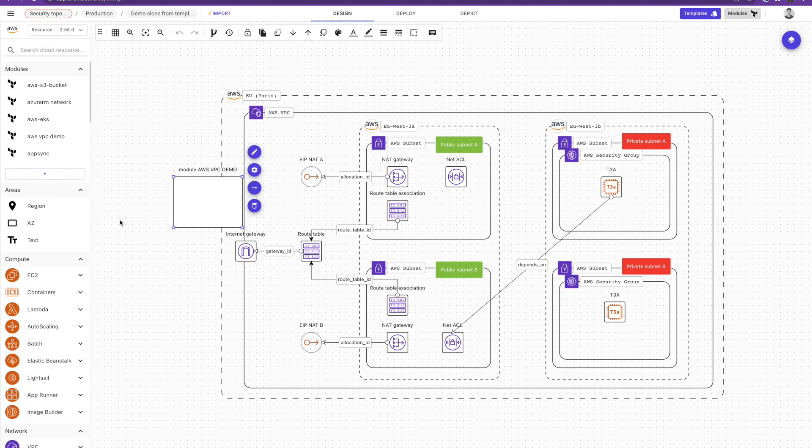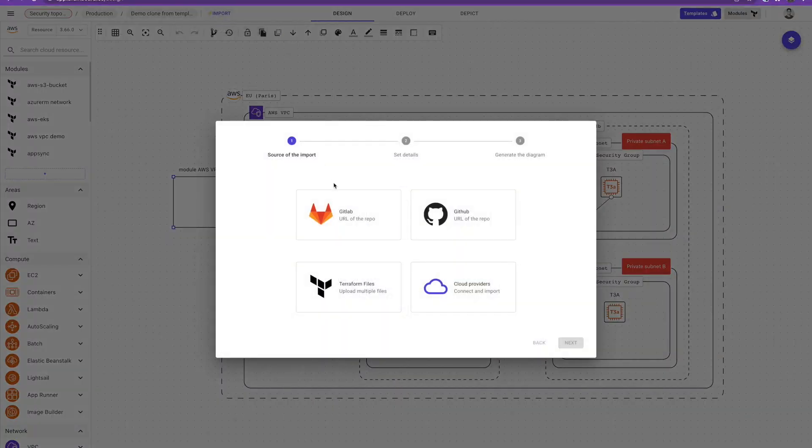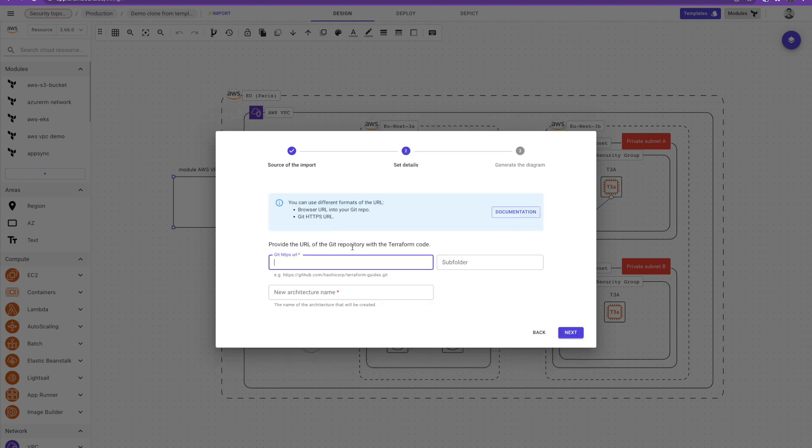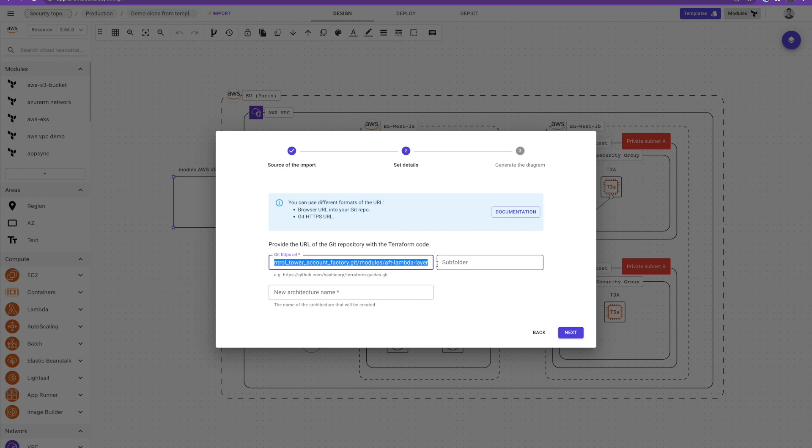And one of the exciting features that we have released recently is importing the Terraform code. So here in the import, you have the possibility to import either from Git, GitLab or GitHub or from the Terraform files. So let's import from GitHub. So here I have a repo from GitHub from the official account of AWS that implements account factory, the newest module from AWS. I just here need to import it and I call it import demo and I click next.